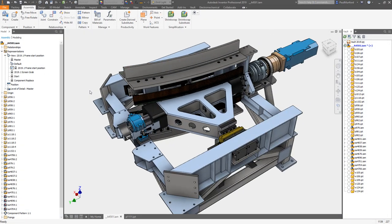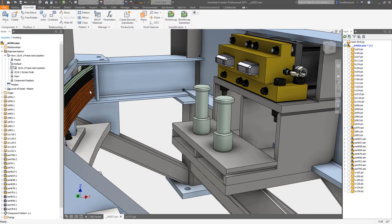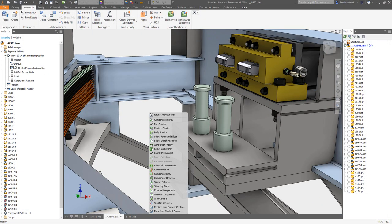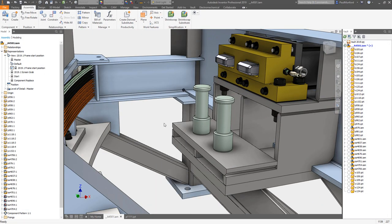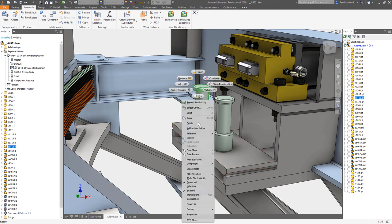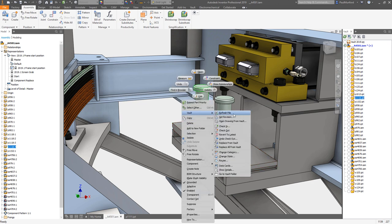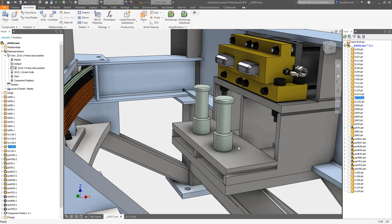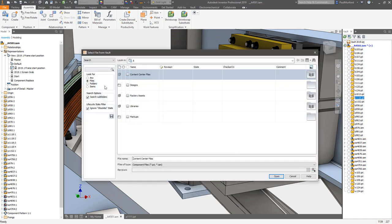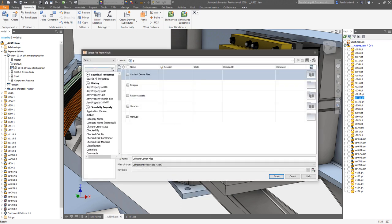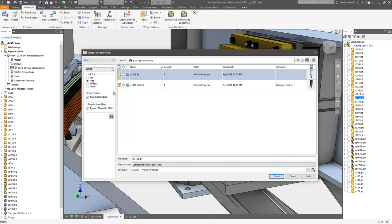Inside Inventor, replacing components with alternatives that are stored inside the Vault has been streamlined with a new Replace from Vault option. Right-click on a component and choose Vault, Replace from Vault or Replace all from Vault to open, search and replace directly from Vault.